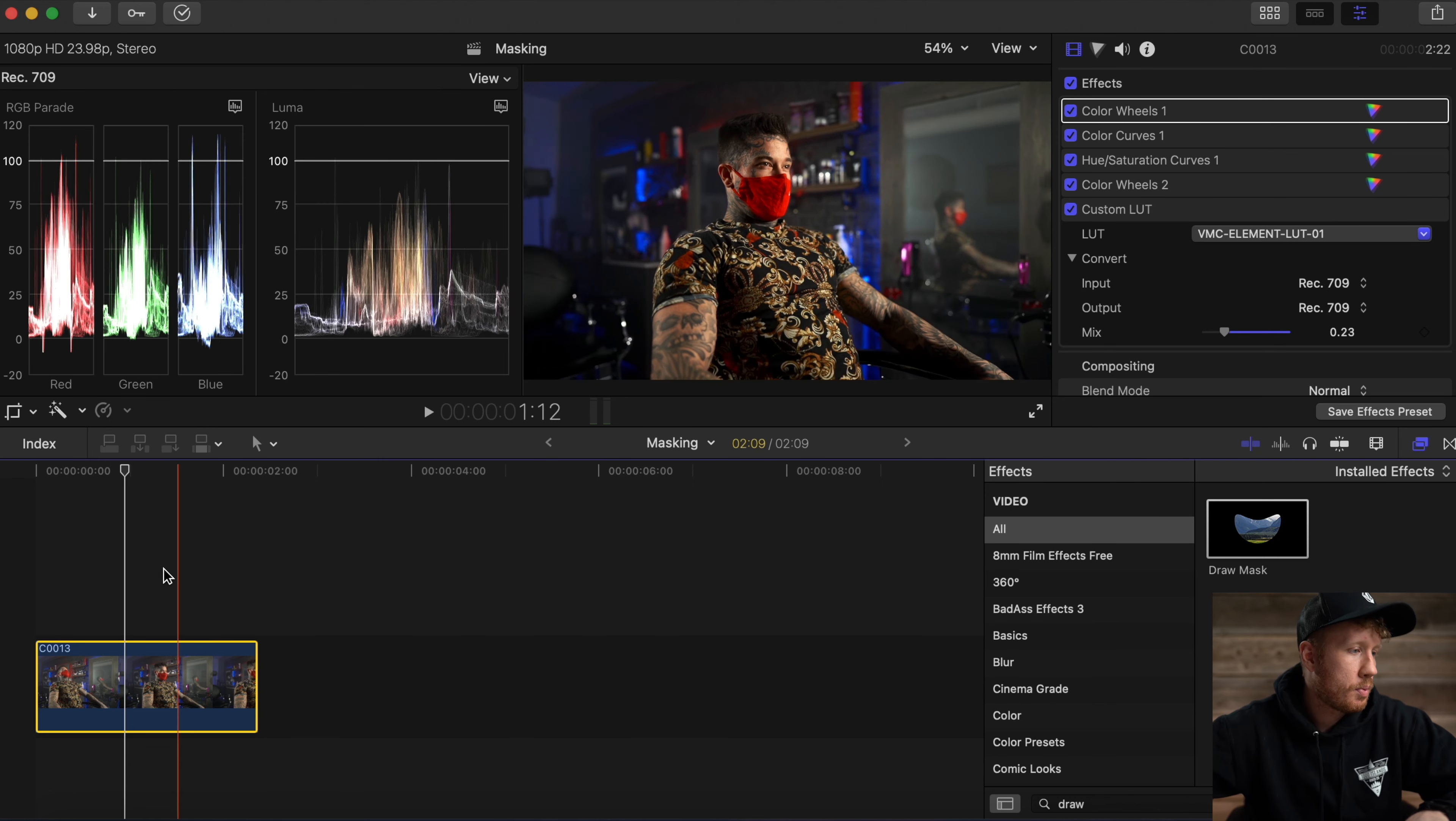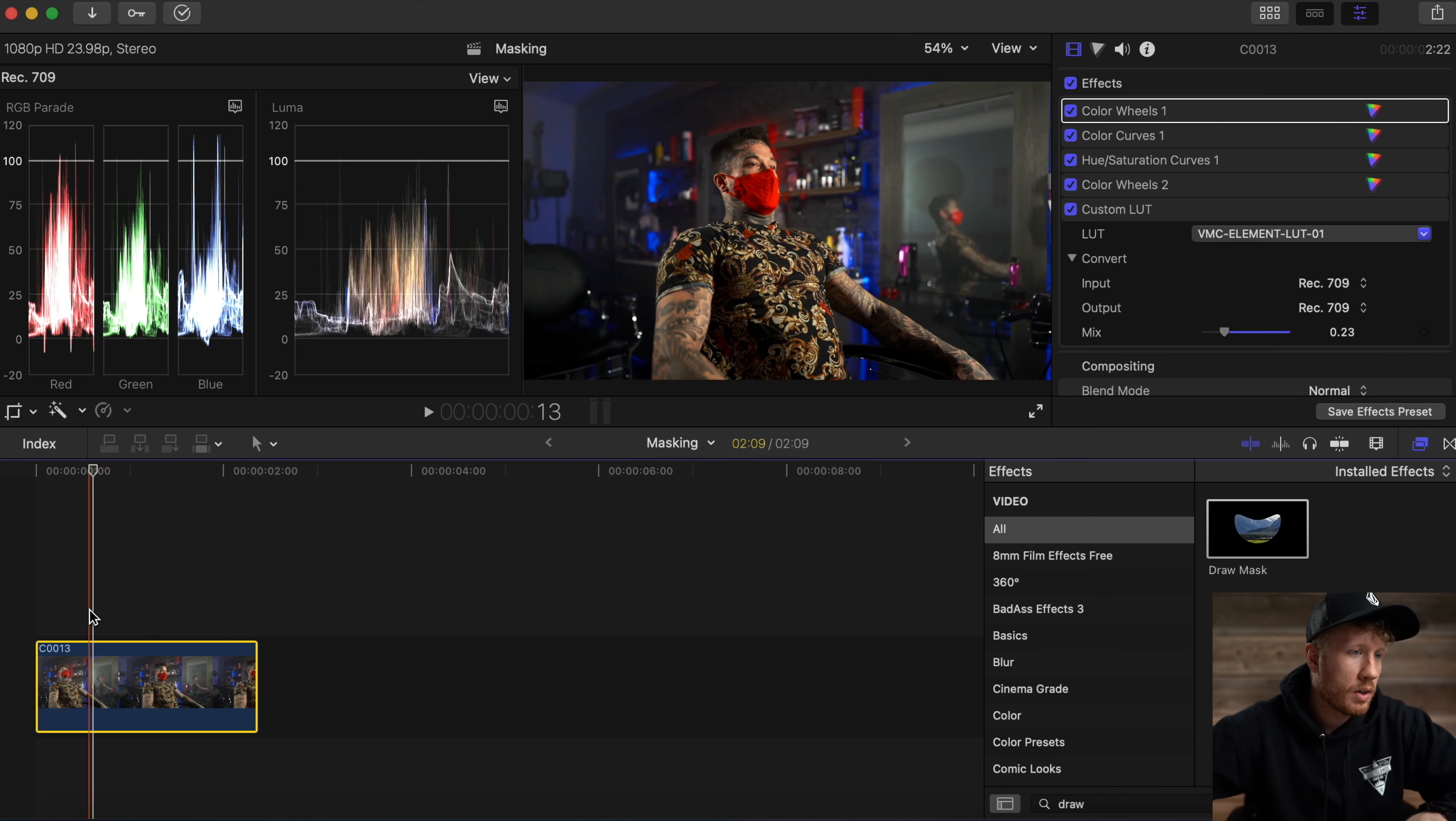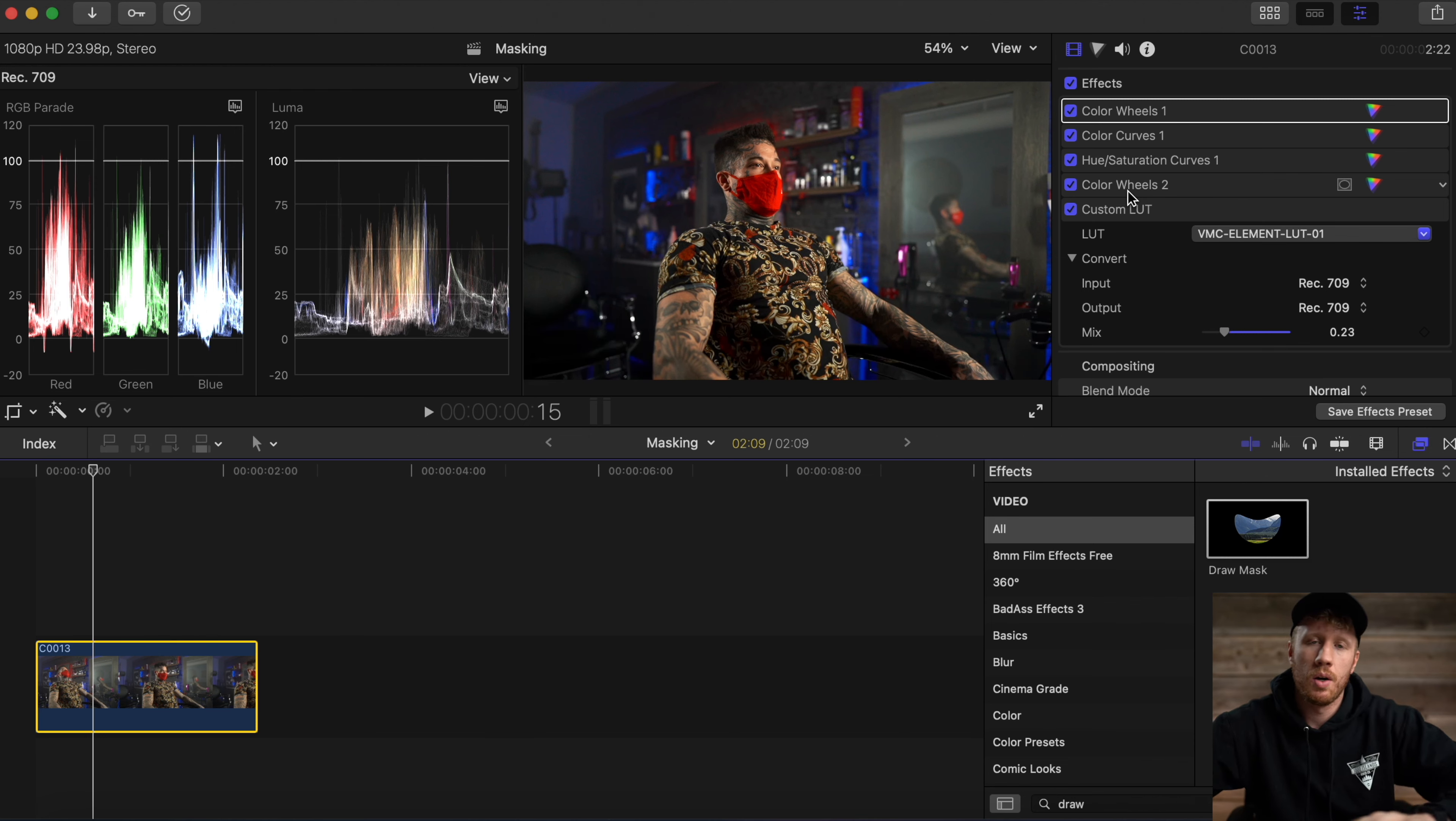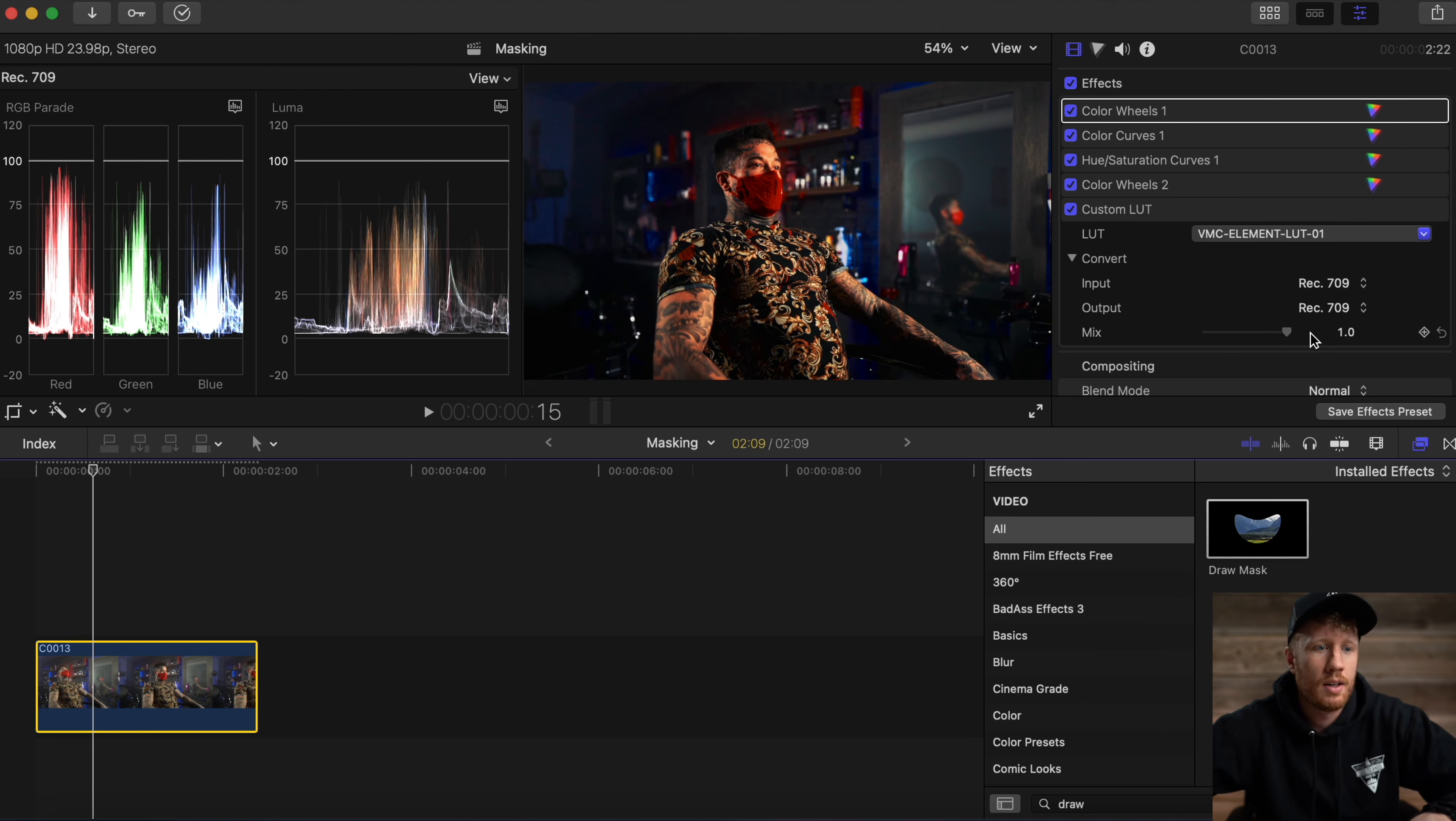Now we're in Final Cut Pro. As you see, there's Ben looking like a study. Notice how all the effects are done - the shadows, highlights, mid-tones, adding saturation where I want. I have the LUT applied, but as you see, the LUT's only at 25 percent. If you crank it on there, it just looks terrible.